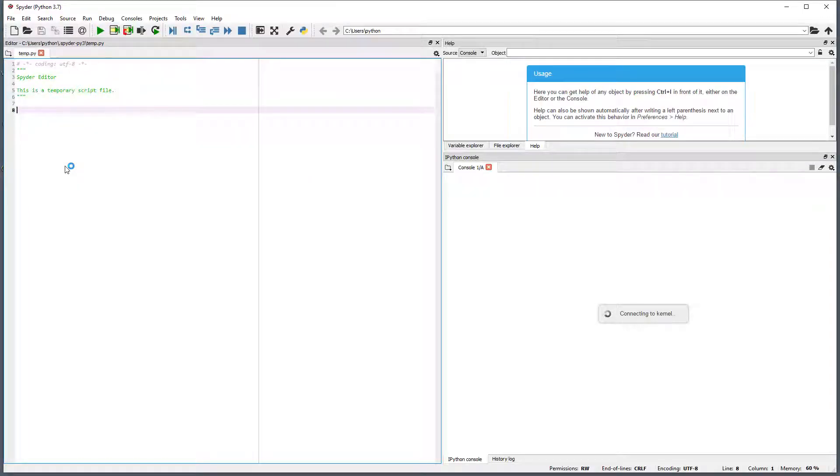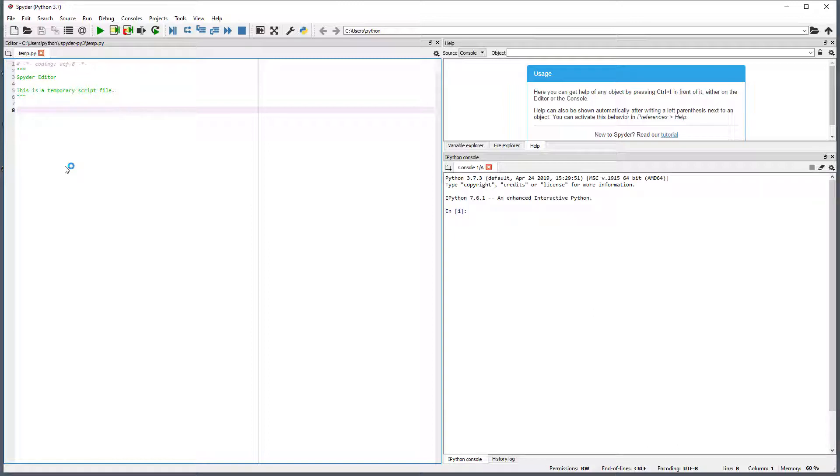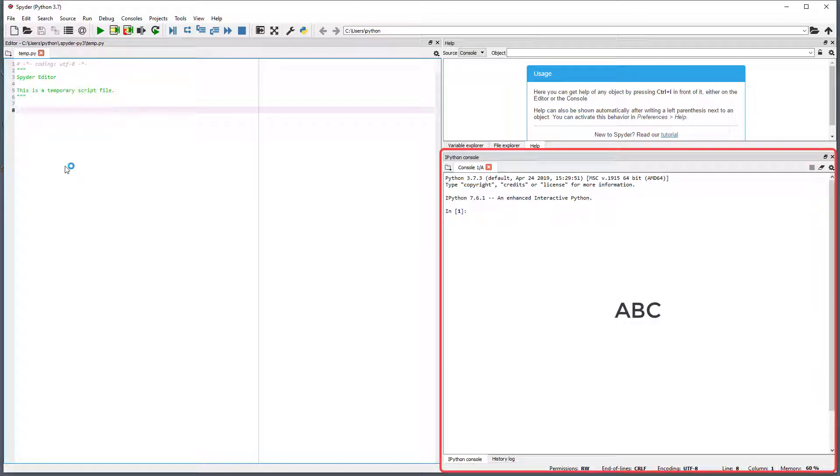The default view of Spyder has three panes. The bottom pane on the right side is the console. This is used to run code contained in the editor or by entering code at the prompt.